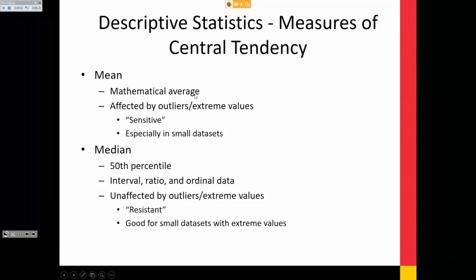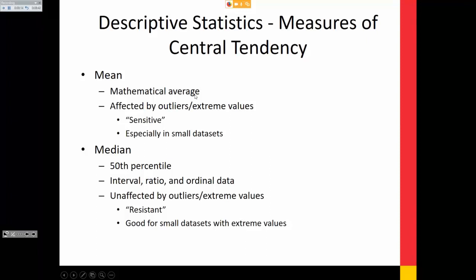Descriptive statistics — measures of central tendency. Mean is the mathematical average; it's affected by outliers and extreme values. If you have a few 90-year-old patients in a dataset mostly in the 40s and 50s, it will skew your data. The median is your 50th percentile and is unaffected by outliers. With smaller single-center retrospective datasets, I tend to use the median much more than the mean because it's resistant to those outliers.